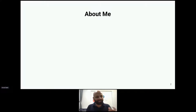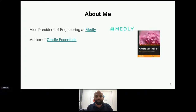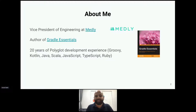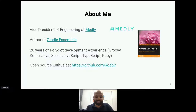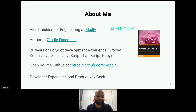A bit about myself: I'm a VP of Engineering at Medley, which is in health tech. I've written a book on Groovy titled 'Groovy Essentials.' I've been coding for around 20 years in languages like Groovy, Kotlin, Java, Scala, TypeScript, and Ruby. I'm an open source enthusiast, I host my own projects on GitHub, and I care deeply about developer experience and productivity — which is exactly what leads me to this topic.